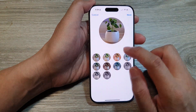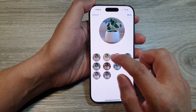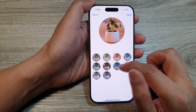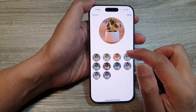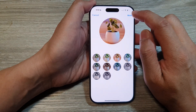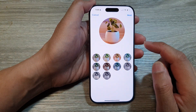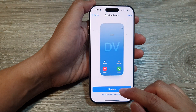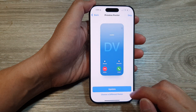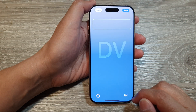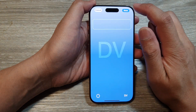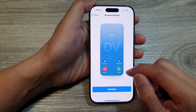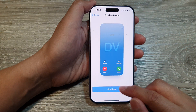Then you can select a color style. This one here is more vibrant, so I'll select that. Then tap on next, and then tap on update. Then tap on done, then tap on continue.